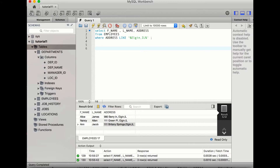We want to select first name, last name, and address. After selecting those fields, the second part of the query structure remains constant: FROM, where we specify which table we are selecting from. Currently we are selecting from the employees table.